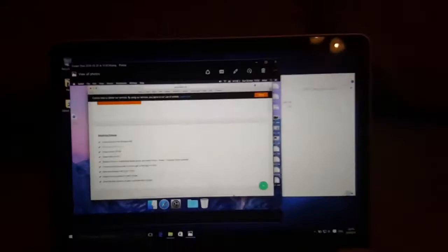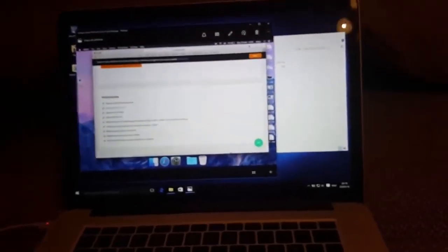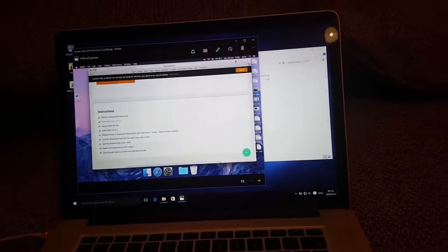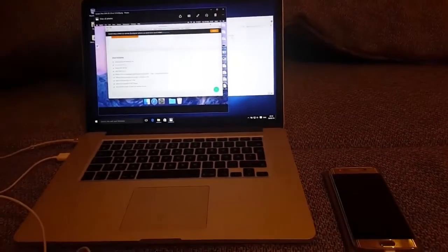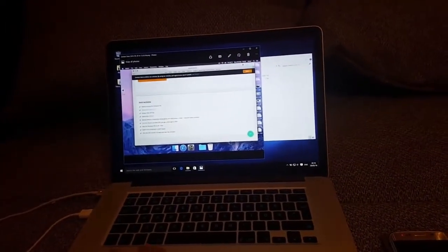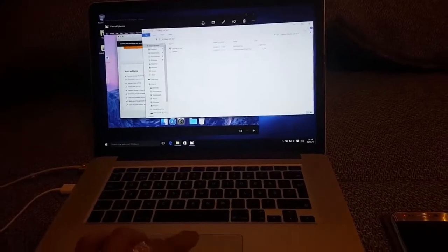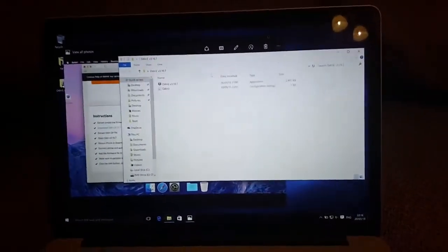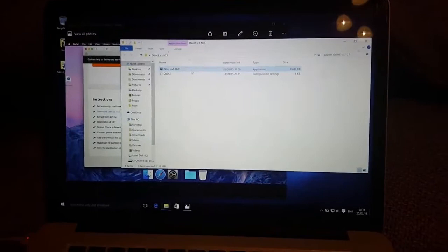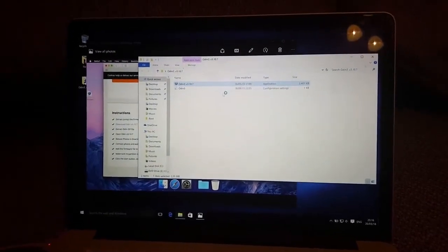Add the firmware file to AP/PDA, make sure re-partition is not ticked, click the start button, sit back and wait a few minutes. I'm a little bit nervous because I've done it many times before, but every time there's some risk. Let's open Odin with administrator privileges.